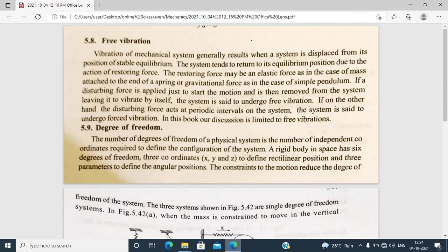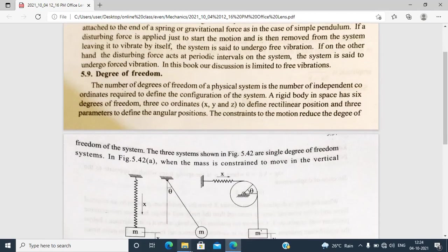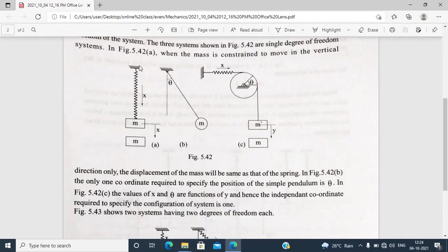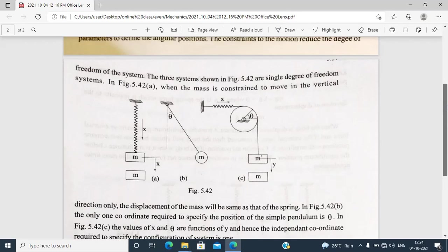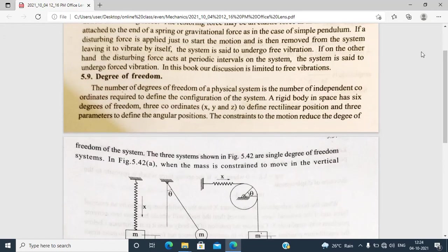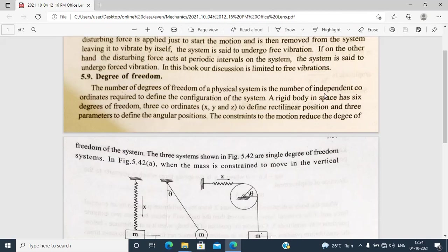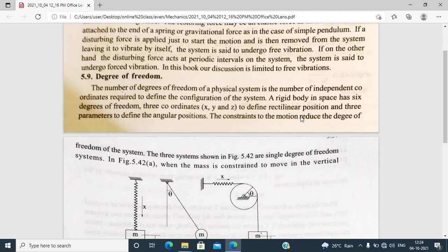The two restoring forces are elastic force and plastic force. For elastic force, consider the case of a mass attached to the end of a spring. There is a mass attached to the end of a spring, and in this case there is an equilibrium force.